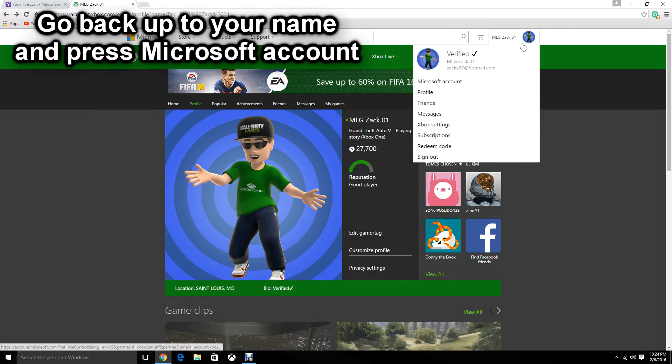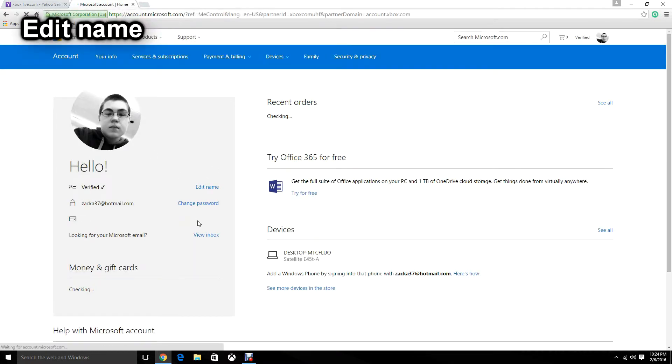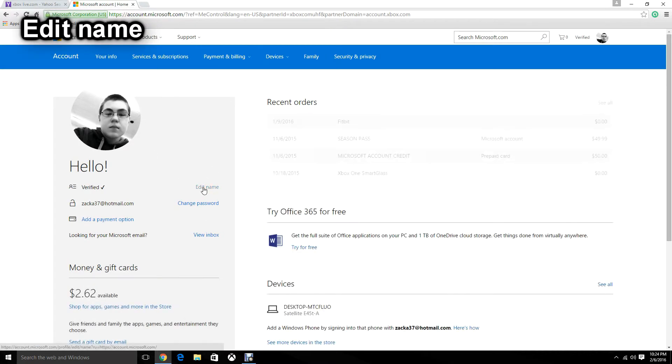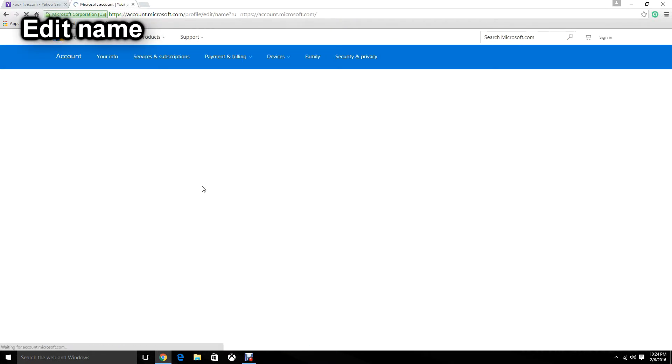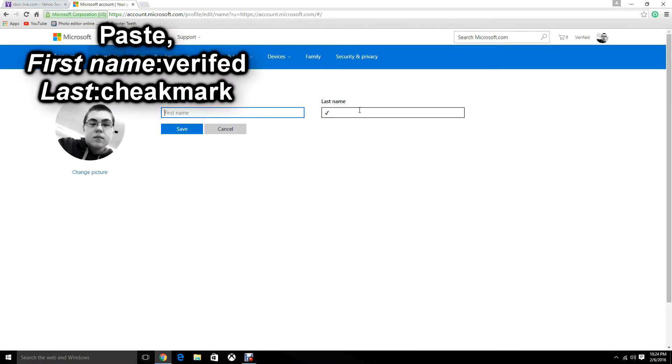Go up to your name at the top, go to Microsoft account, then go to Edit Name. Since I already did it, it will be there, so I'm going to exit that and do it from scratch.